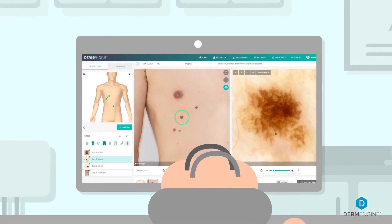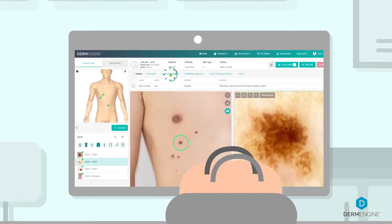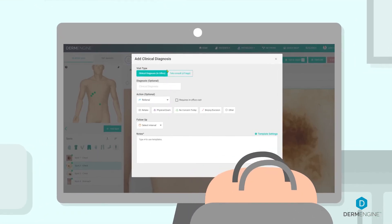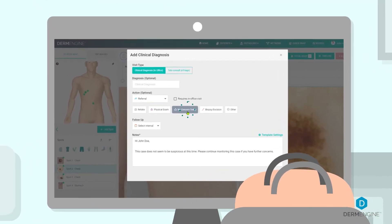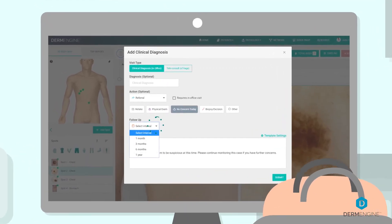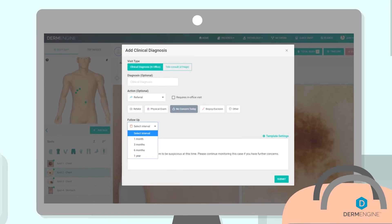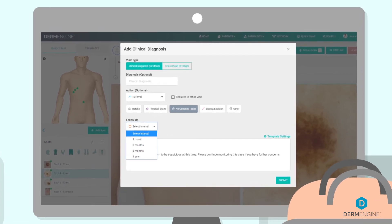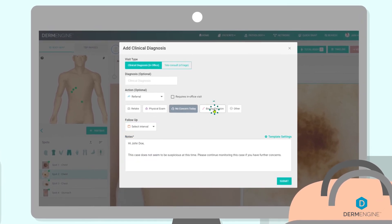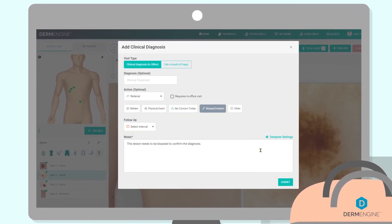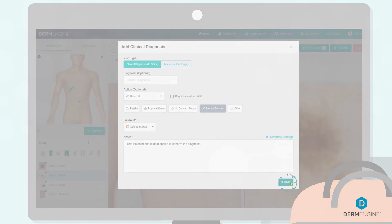From here, the specialist can review the images and mark them as no concern today, requires follow-up, or document the appropriate procedure, pathology request, or treatment notes when necessary.